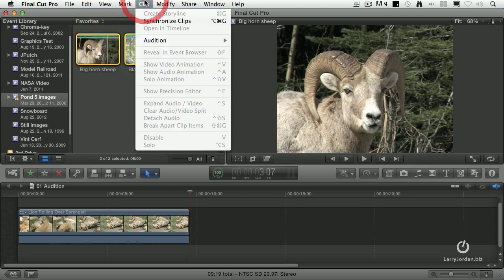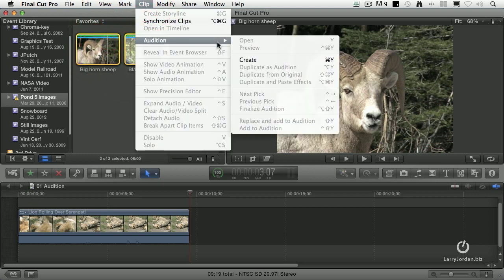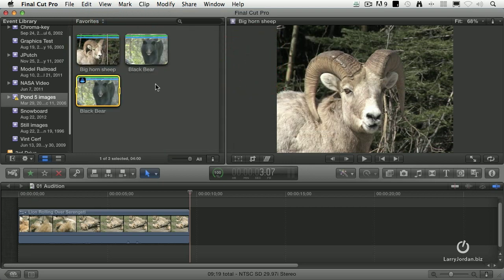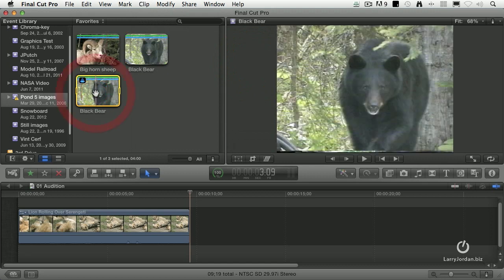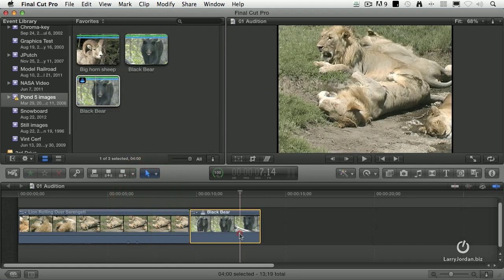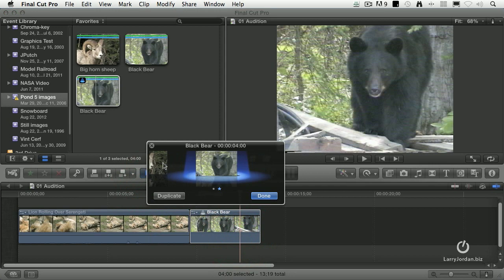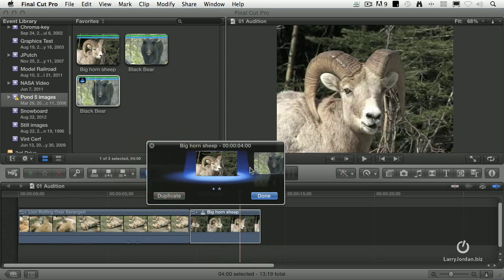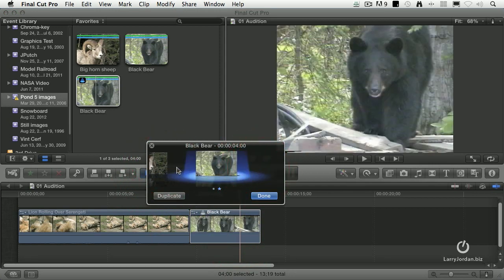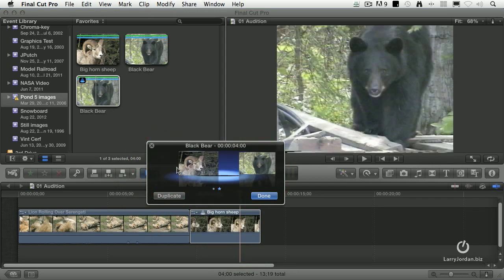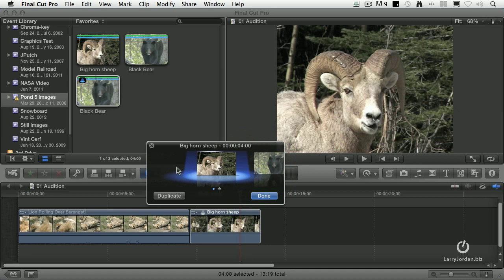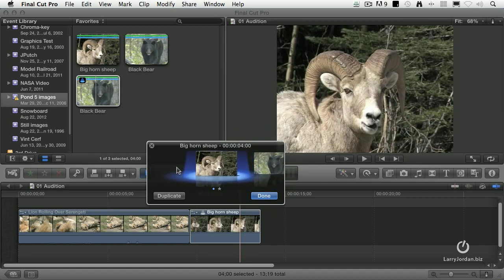Now they're both the same length. Select them all. Clip, Audition, Create. Command-Y is the keyboard shortcut. Letter E. And now, Y to separate it. Decide which one you want. Notice that as I go between different shots, because they're both the same length, the duration of the audition doesn't change.